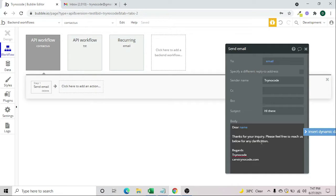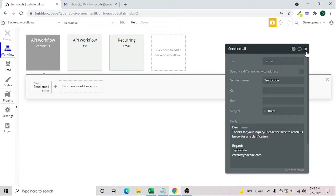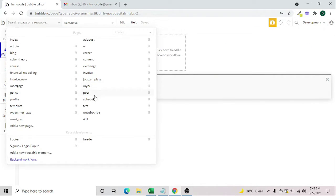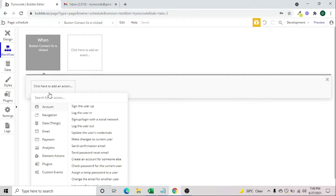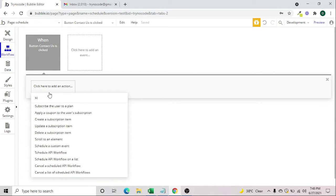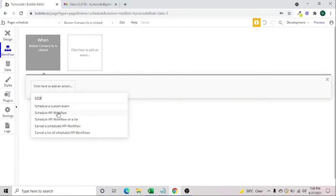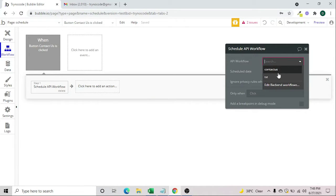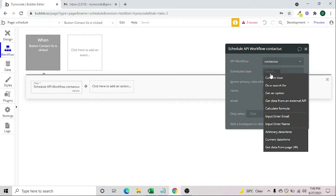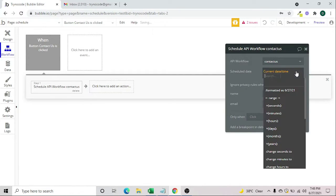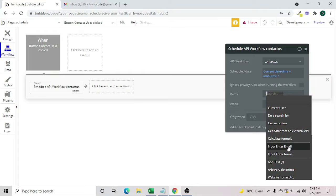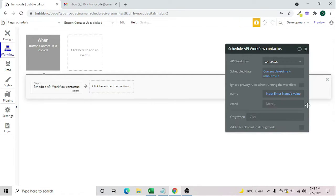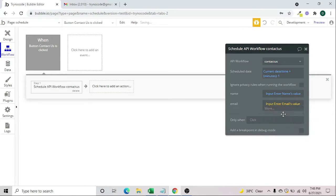That's how we've set up our backend workflow. Now we go to our schedule page. When the 'contact us' button is clicked and someone has submitted the form, we want to send one email within one minute. So we add a 'Schedule API Workflow' action, select 'contact us', set the scheduled time to current date and time plus one minute, and link name to the input name value and email to the email value.